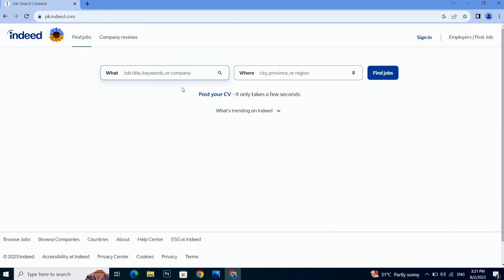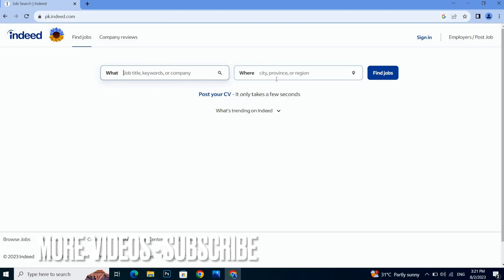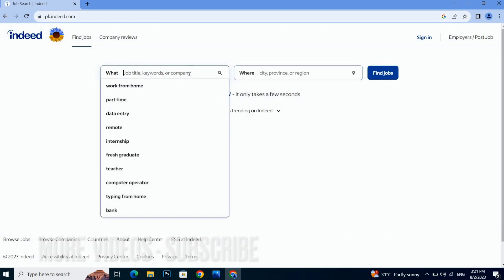As you can see, there are two bars. One is for job title and the second is the city, province or region where you want to do the job. So here you will write your job title. You can go with these suggestions or you can write your job title.